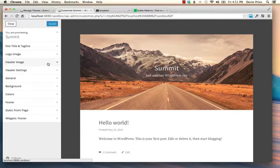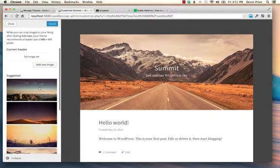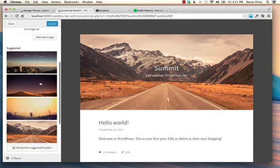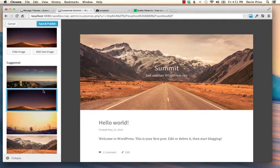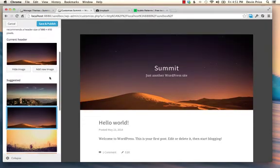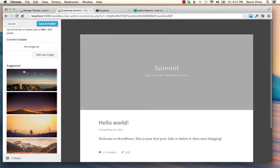And this brings up all the options that you have for the theme. And if you go under here in header image, you can see all the presets that are available. So if you really like one of those, you can select that and save it and publish it.